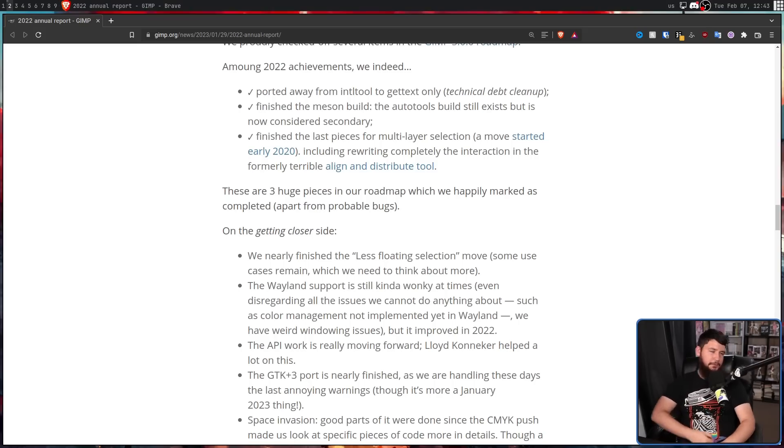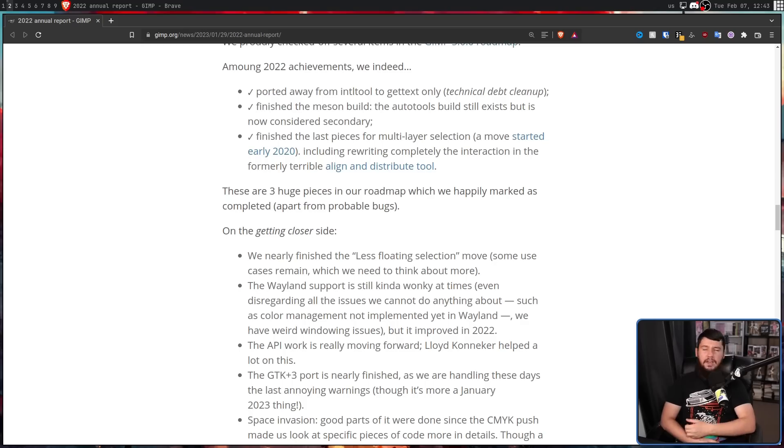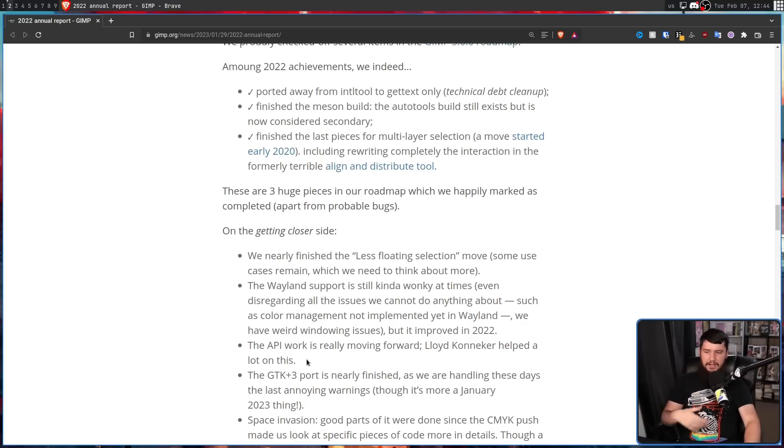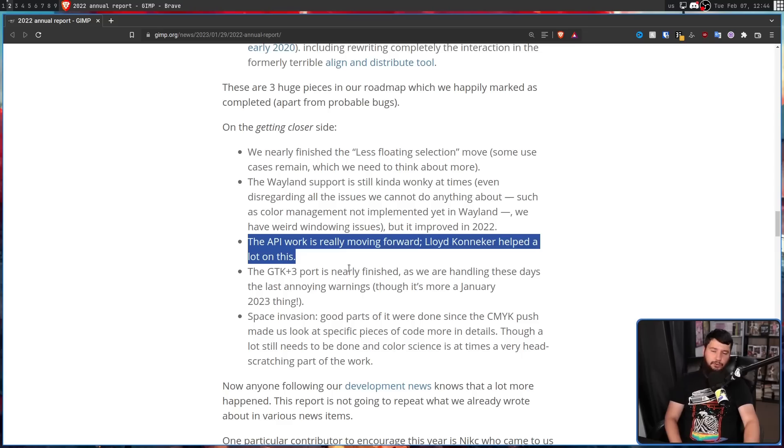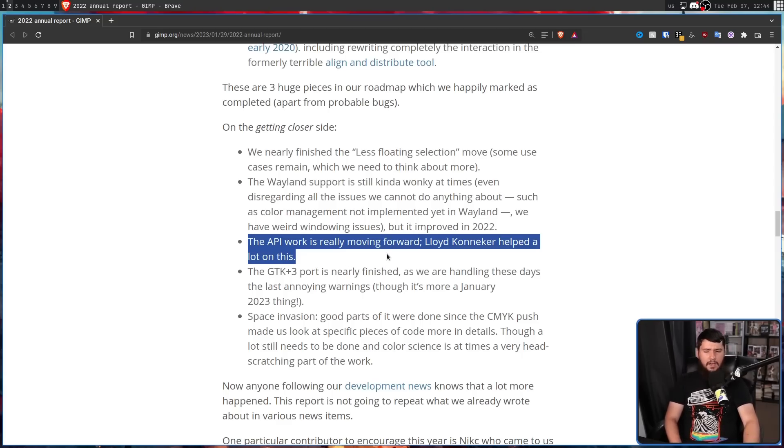But the roadmap has been modified before, so it can be modified again. There is a lot of work being done on the GIMP API. There's also a lot of work being done on the GTK3 port.